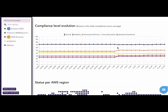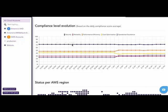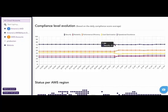Scrolling down, we're brought to the Compliance Level Evolution chart. This ties directly back to the five pillars of the Well-Architected Framework. Here we're examining the Security pillar. This instance is relatively unchanged and we'd want to see a more spiked or positive improvement in this chart in a production customer environment.